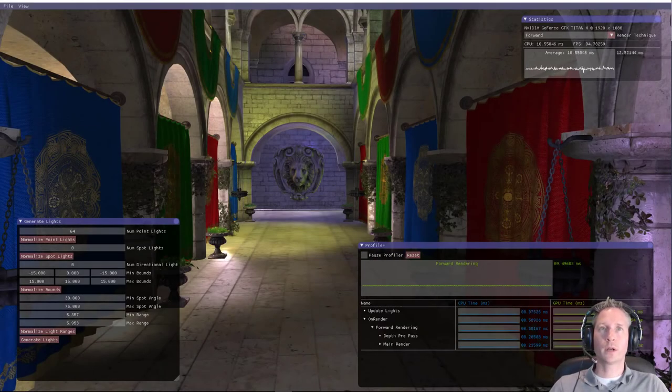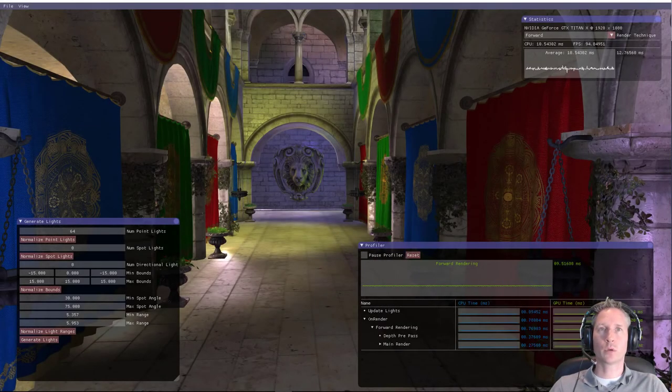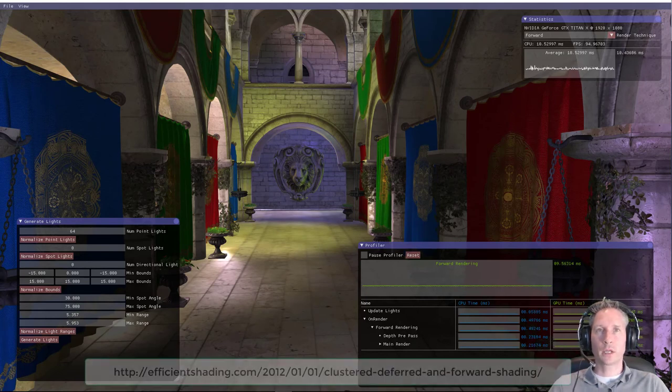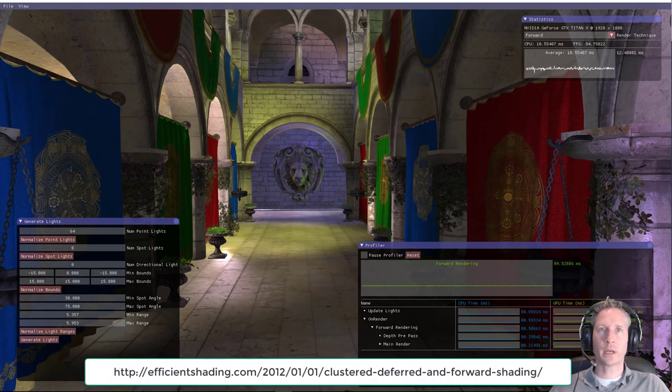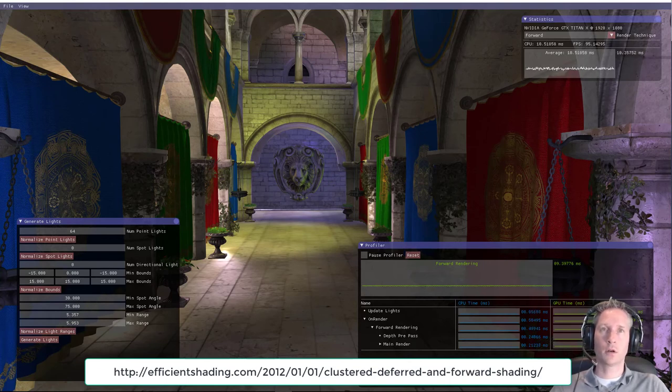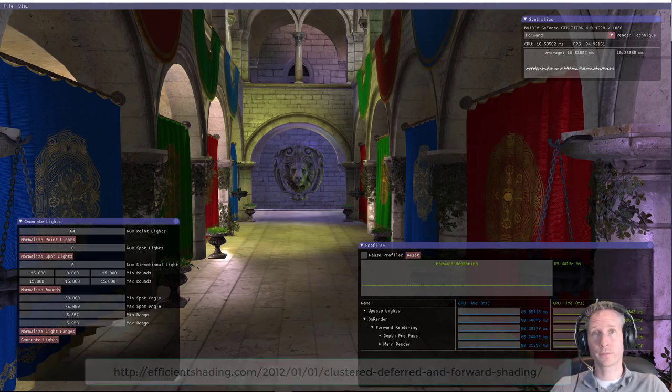Hello, in this video I'd like to describe a rendering technique that I've been working on called volume tiled forward shading. Volume tiled forward shading is based on clustered forward shading that's described by Ola Olson in his 2012 paper called Clustered Forward and Deferred Rendering.